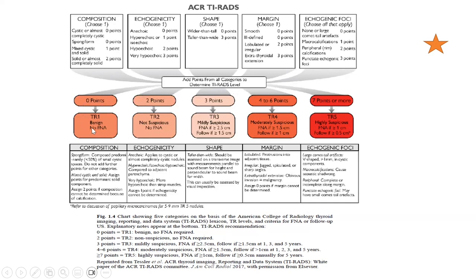If points total 0, that is TR1 which is benign with no FNA needed. Two points is TR2, not suspicious, no FNA needed. Three points is TR3, mildly suspicious: FNA needed if greater than or equal to 2.5 cm, follow-up only if greater than or equal to 1.5 cm up to 2.5 cm. Four to six points is TR4, moderately suspicious: FNA if greater than or equal to 1.5 cm, follow-up if greater than or equal to 1 cm up to 1.5 cm.